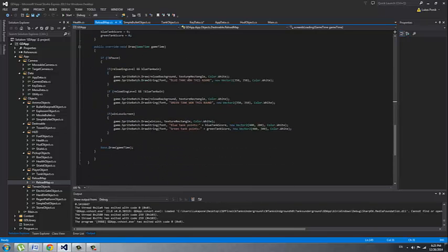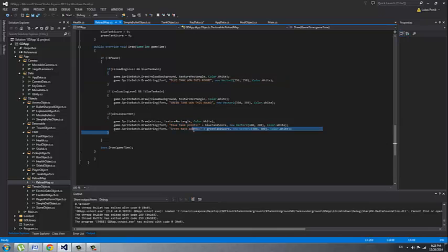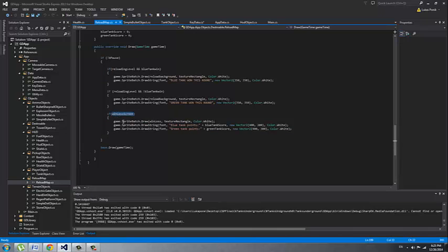And there is the logic behind the draw function. As you can see there is the blue tank has won this round or green tank. It's just a simple if statement and then it shows you the points after the.